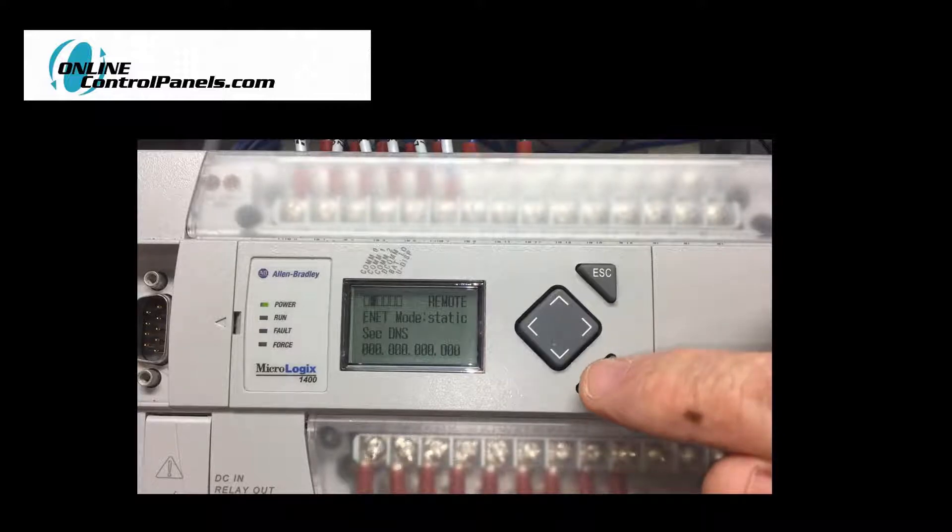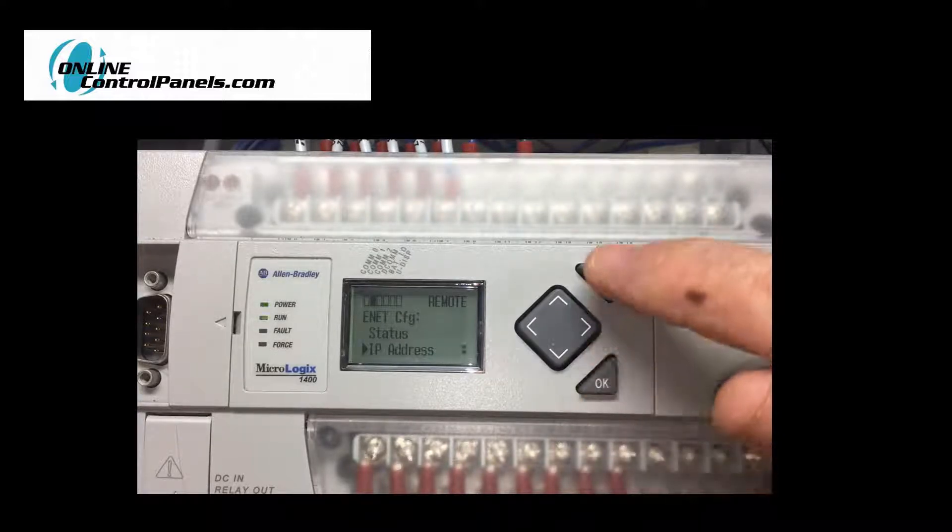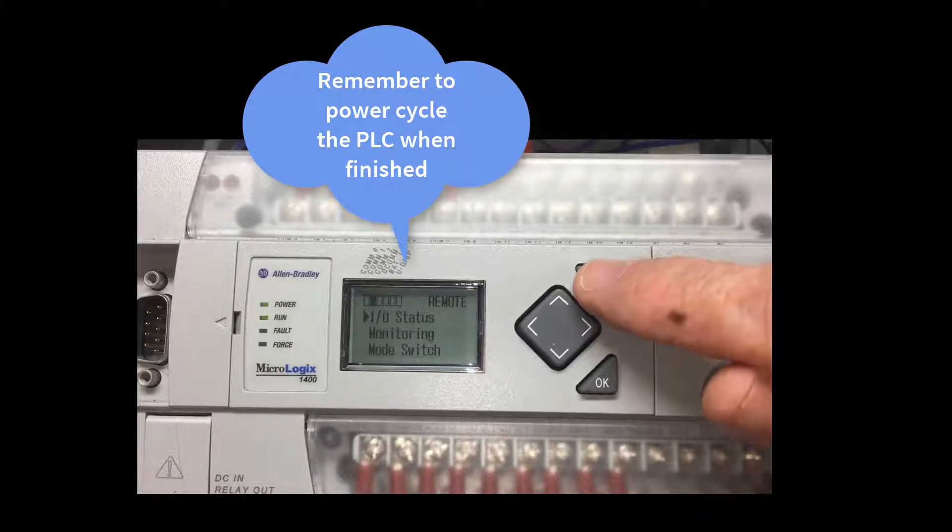Press the escape button several times to get back to the I/O status screen. Remember to power cycle your PLC before moving on.